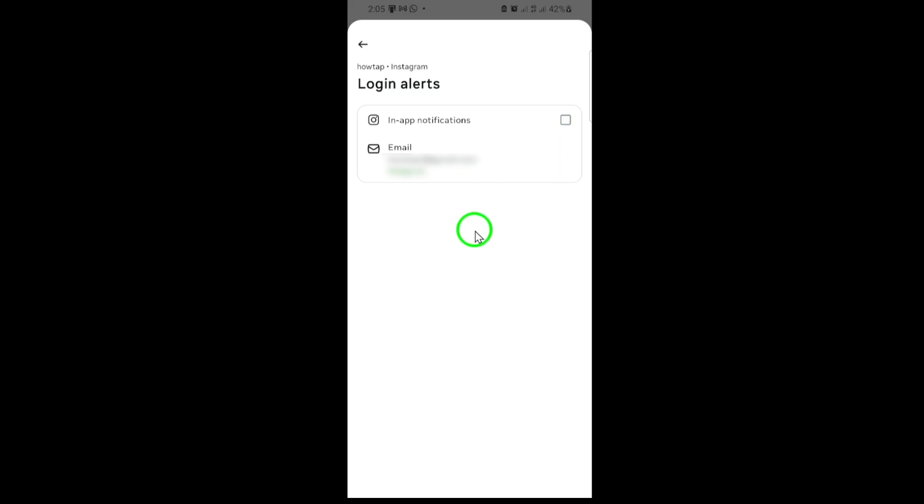That's it. You've successfully turned off login alerts for your Instagram account. Keep in mind, turning off login alerts means you won't receive notifications if someone logs into your account from a new device. If you decide to turn this feature back on in the future, just follow these steps again.